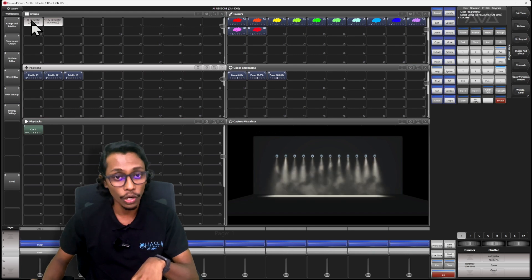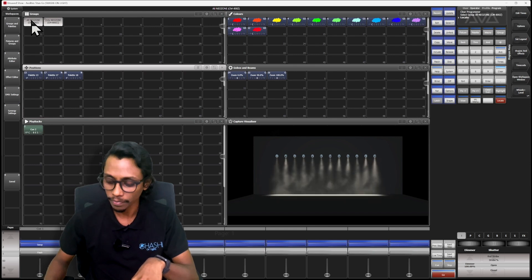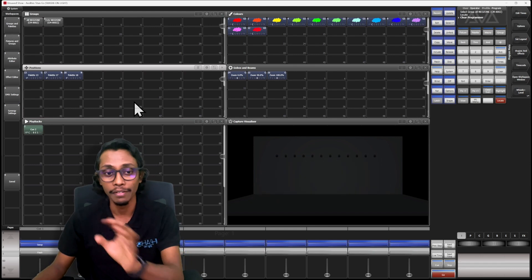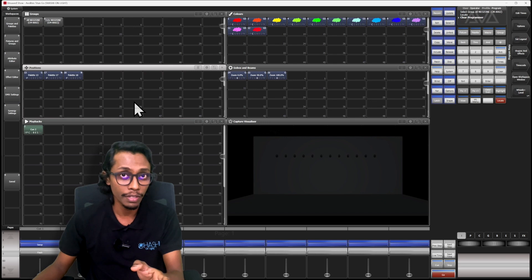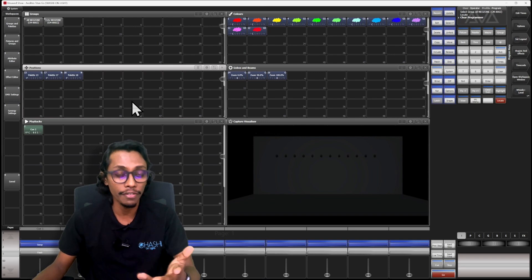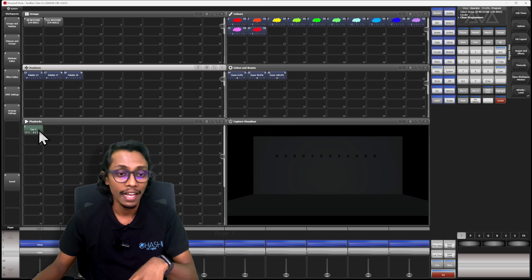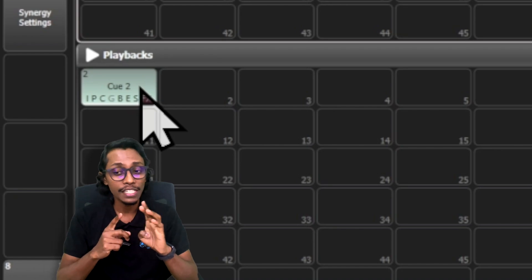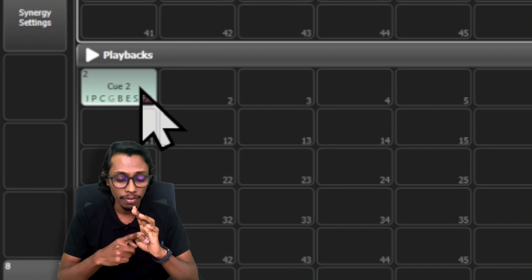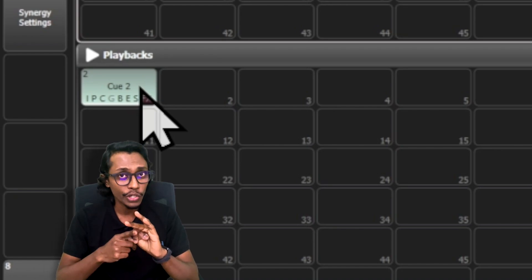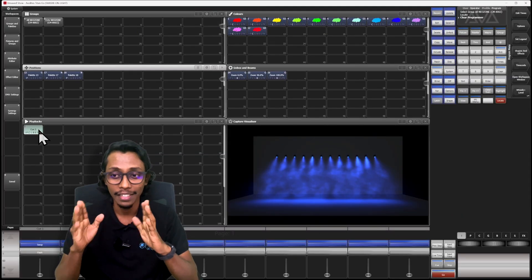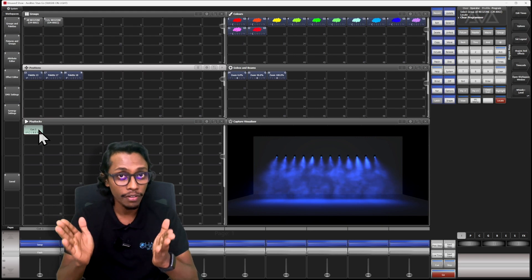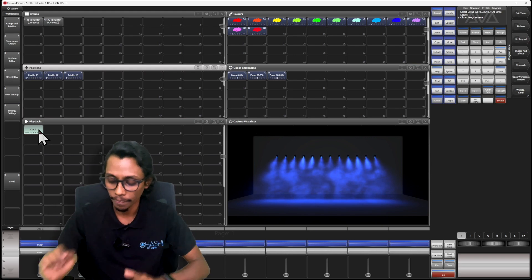If I select my fixtures and locate, then clear my console — so it's locate mode, white, and the zoom value is at 50 — and if I run this cue, you can see my intensity value came up, position changed, color changed, and the zoom value stayed at 50 because I saved it as 50.